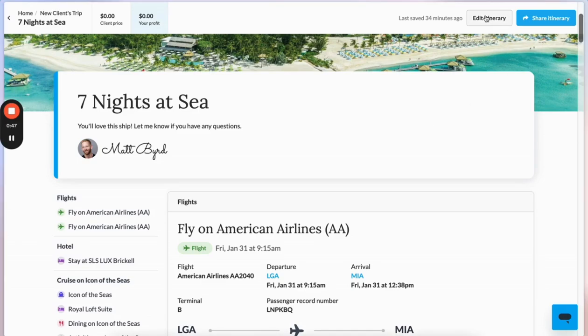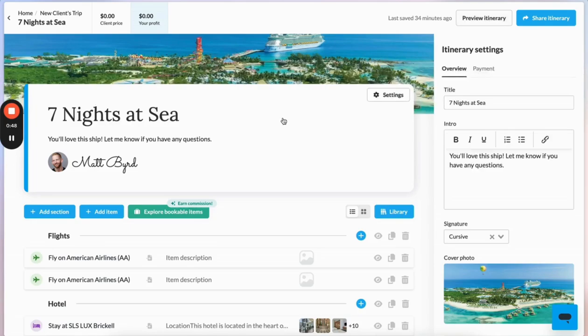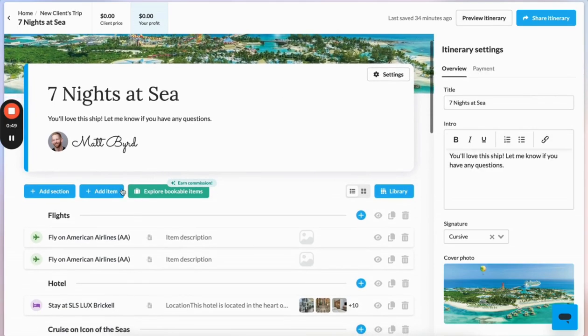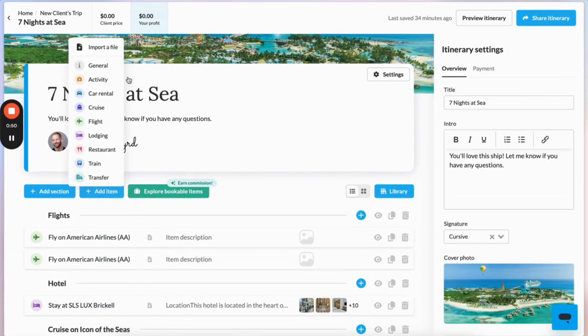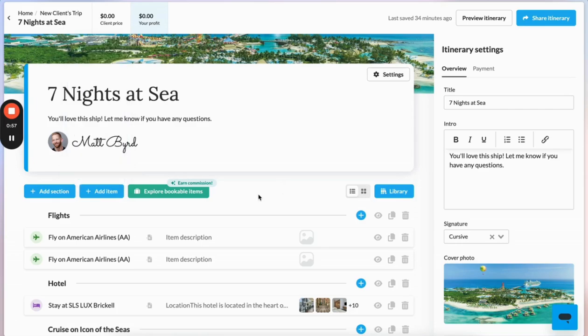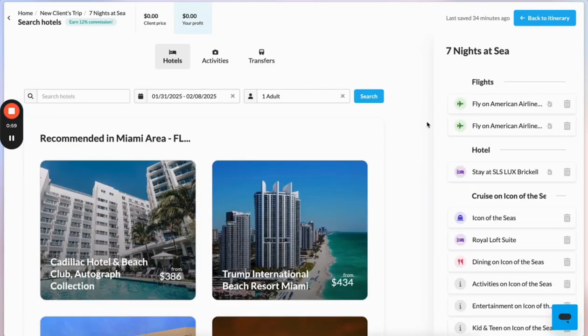Now that's a very basic itinerary. If you want to come in here and add other stuff, you certainly can — for example, a section on passport requirements or other entry information you think is important for your clients to know.